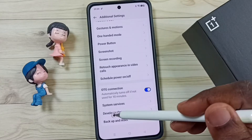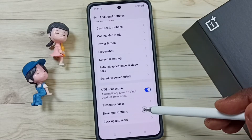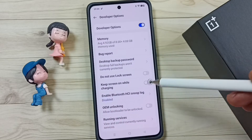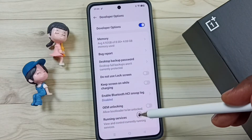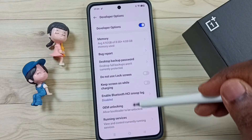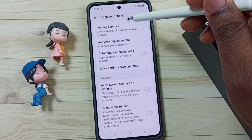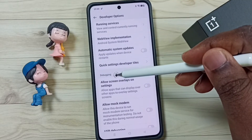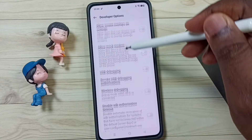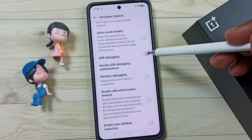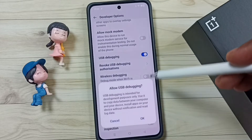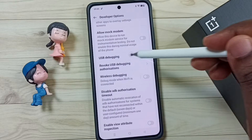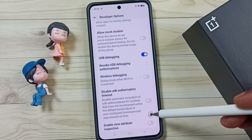Then tap on the new option Developer Options. Tap here. Here we can see a list of developer options. Go down, find the Debugging section. Under Debugging, enable USB Debugging — tap here, tap on OK. Now I have enabled USB Debugging.